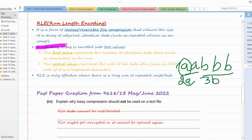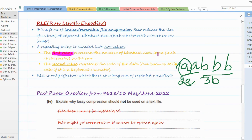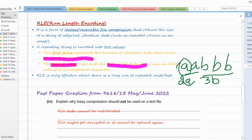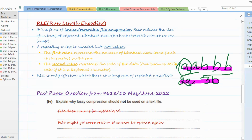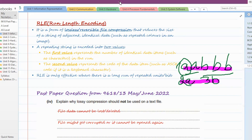A repeating string is encoded into two values. The first value represents the number of identical data items such as characters in the run. The second value represents the code of the data item. So here the code is A and the number of times it is repeated is two, giving '2A'. The code is B and it is repeated three times, giving '3B'. So '2A 3B' is the compressed version of this text.